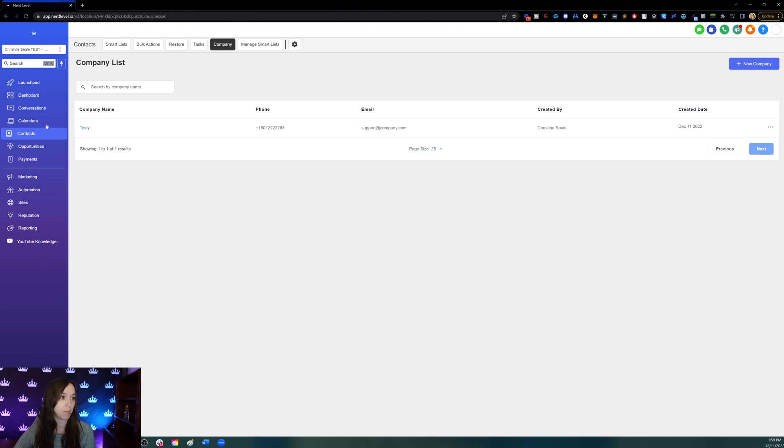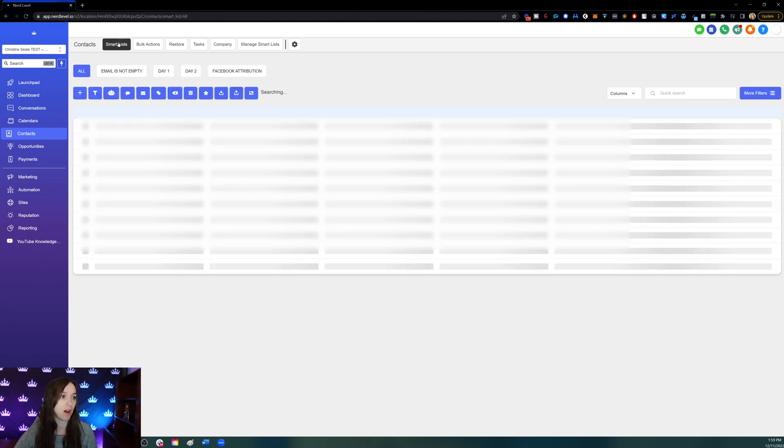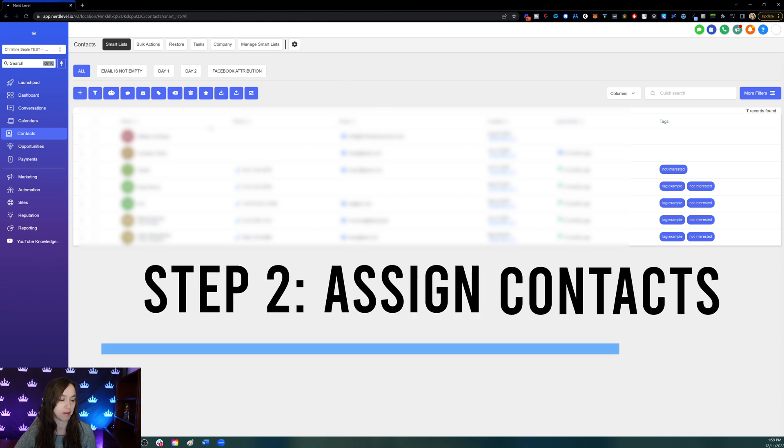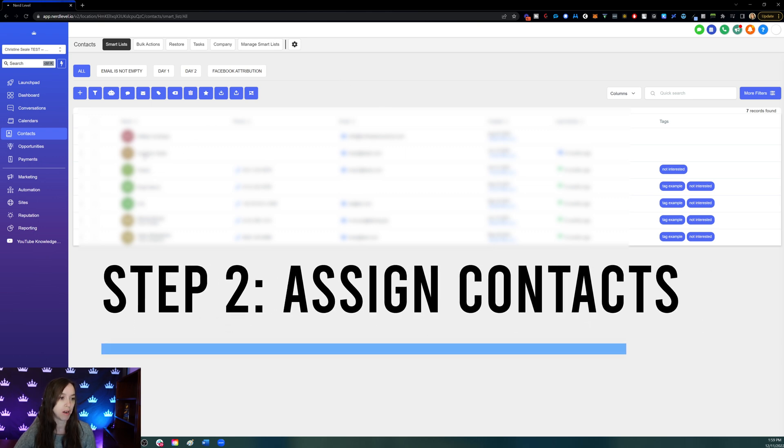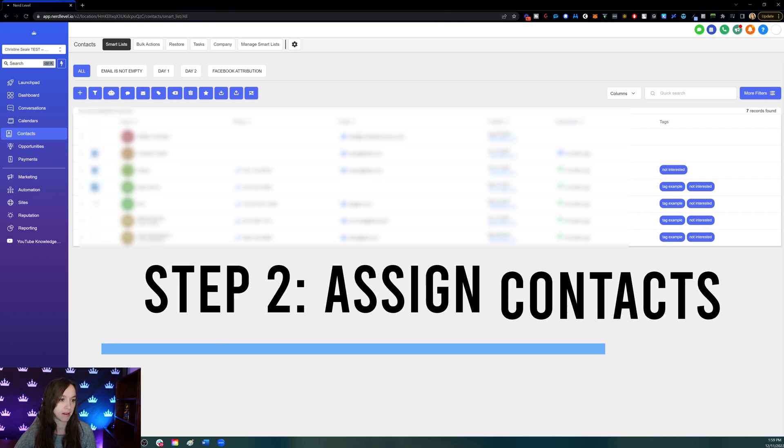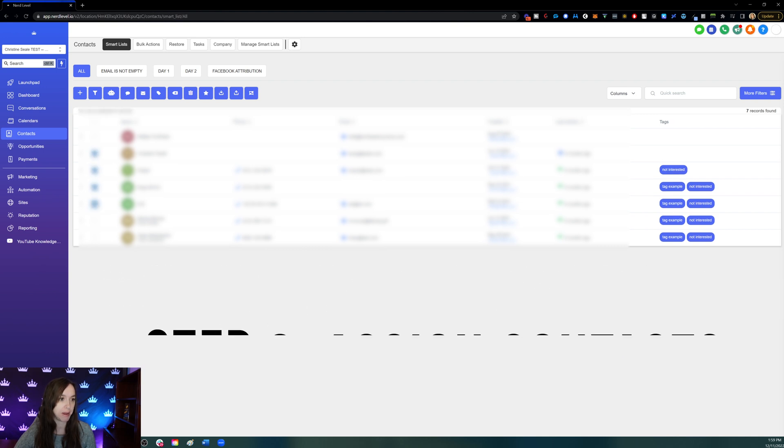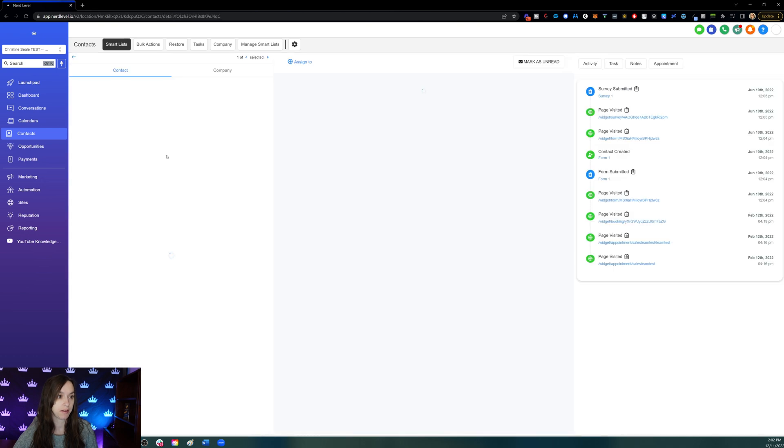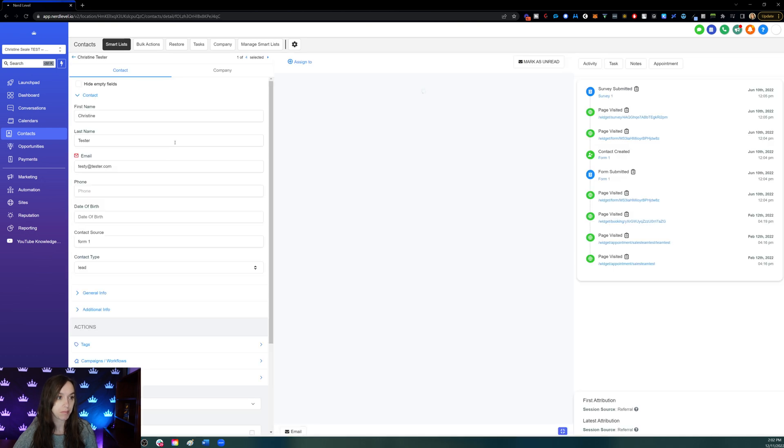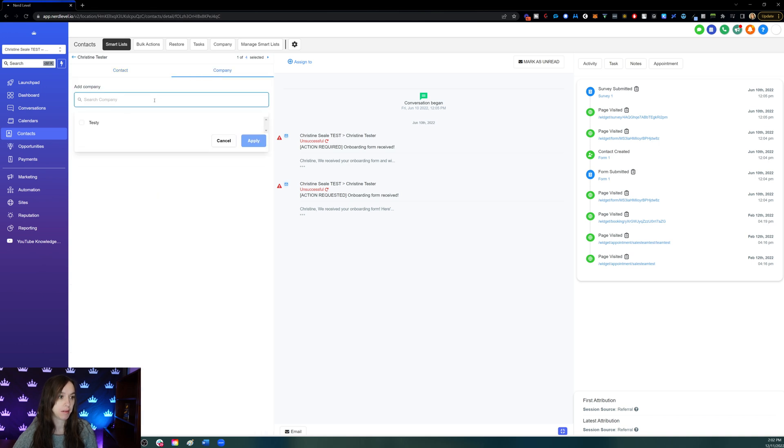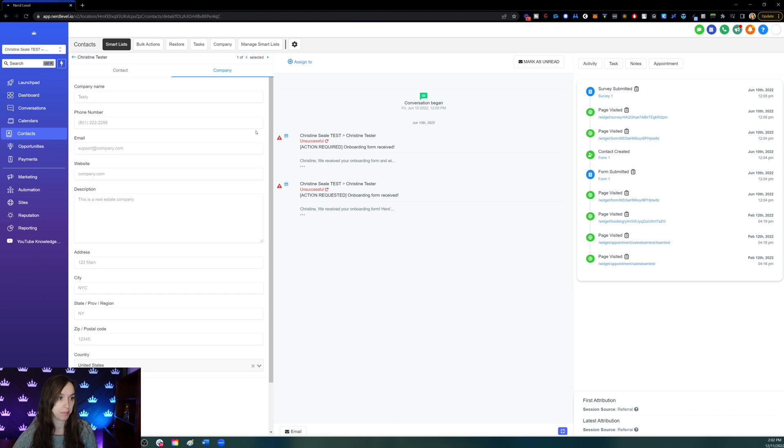Now for step two, we have to assign our contacts to that company. We're going to go in here and bulk select and add people to the company. After you've selected the contacts you want to add, click on a contact and you'll see where it says one of however many selected. Click on company and assign them to your company like so.